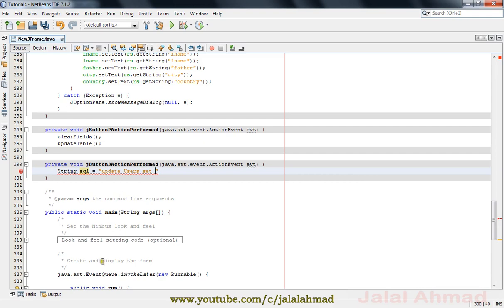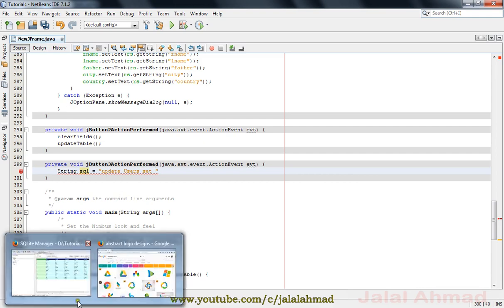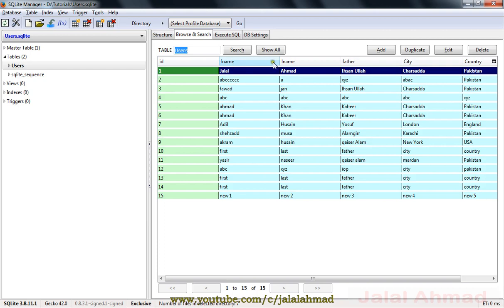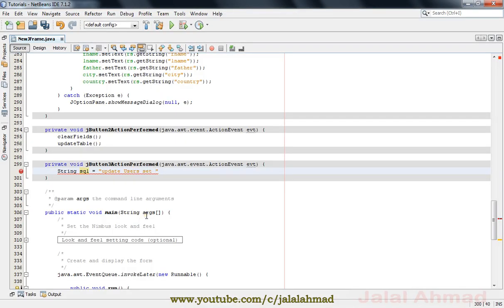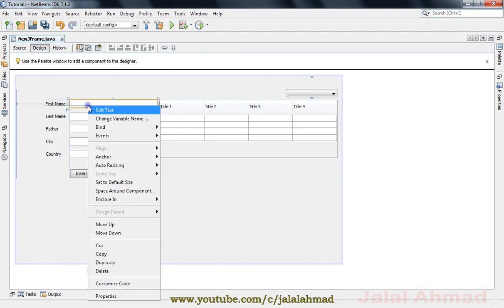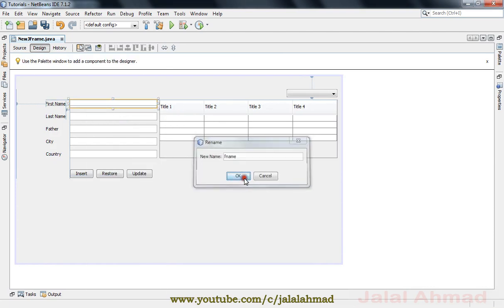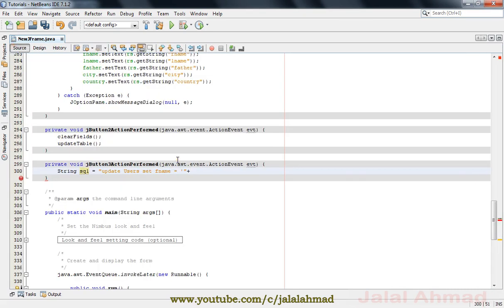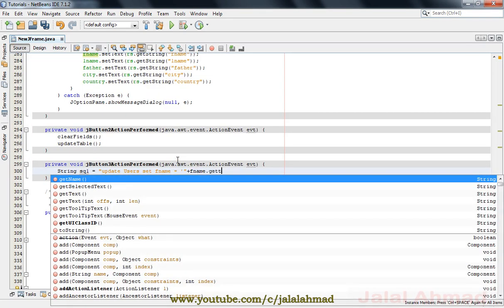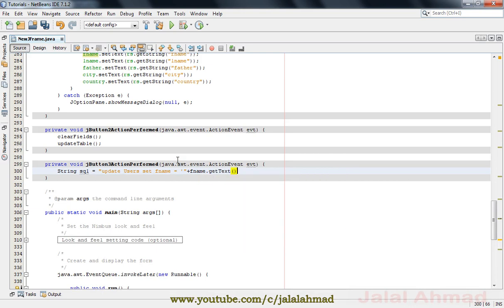The field names we will mention here are: FNAM, LNAM, FATHER, city, and country. First one is FNAM equal to — we take the variable name FNAM, copy it, paste it here, and call getText() from that field.